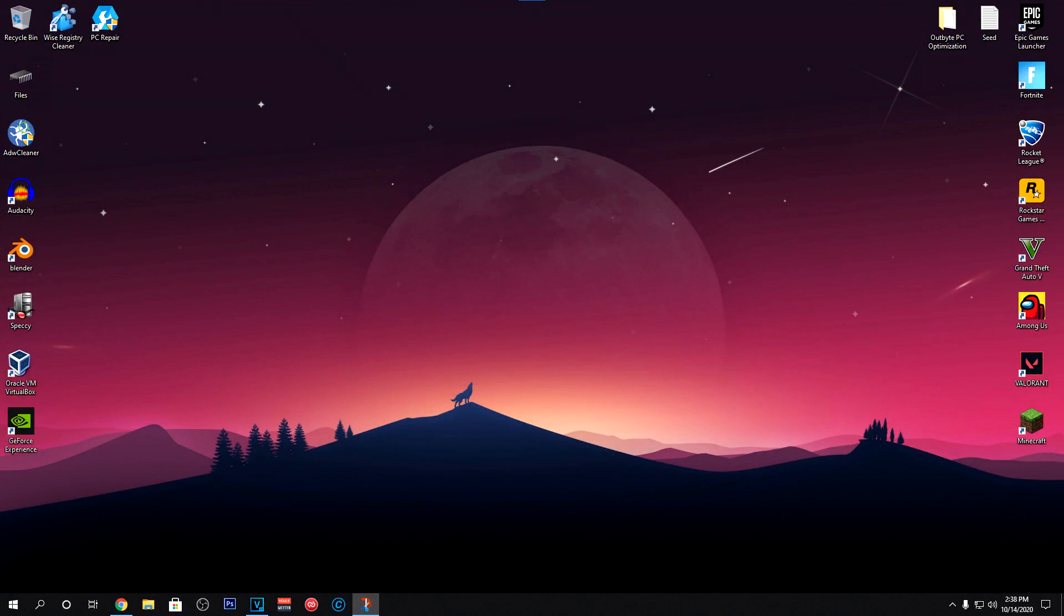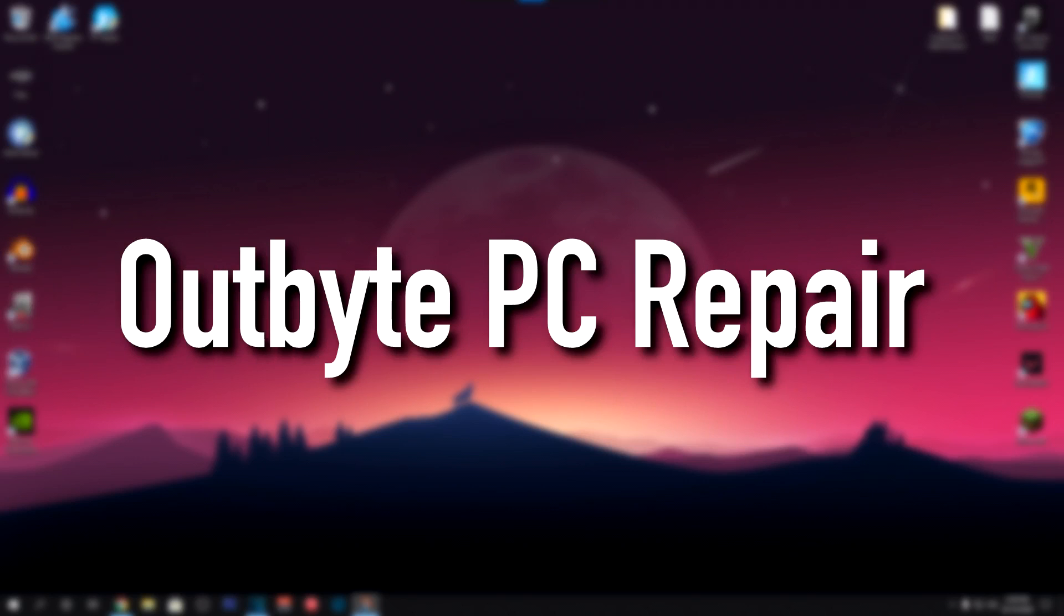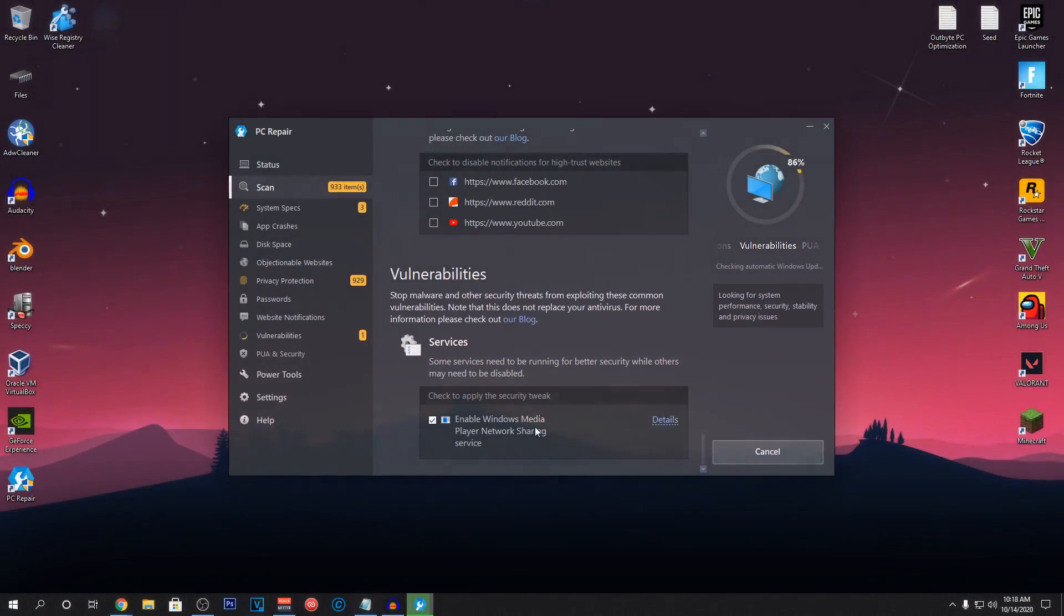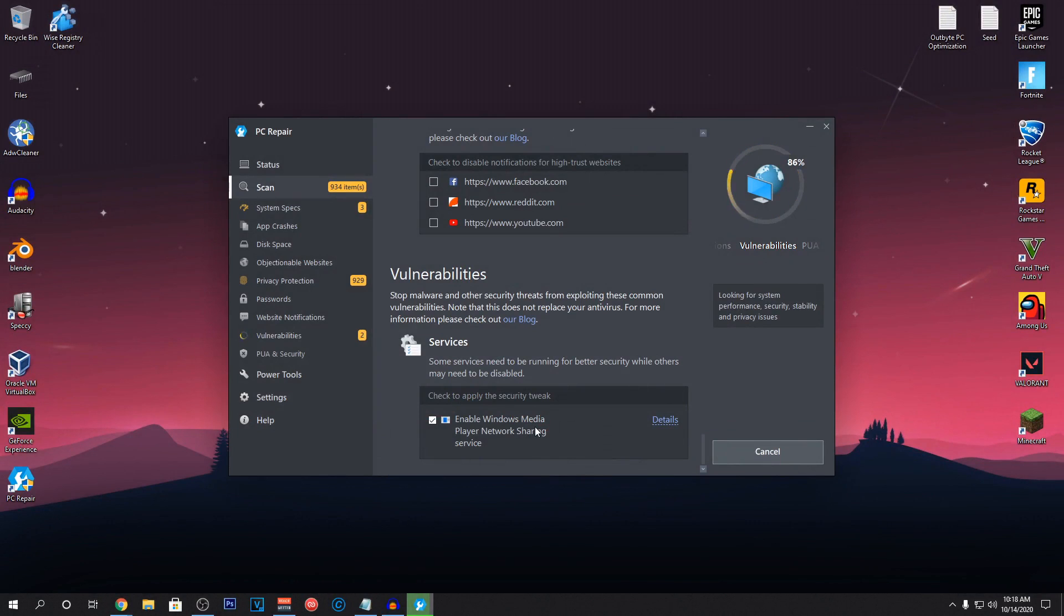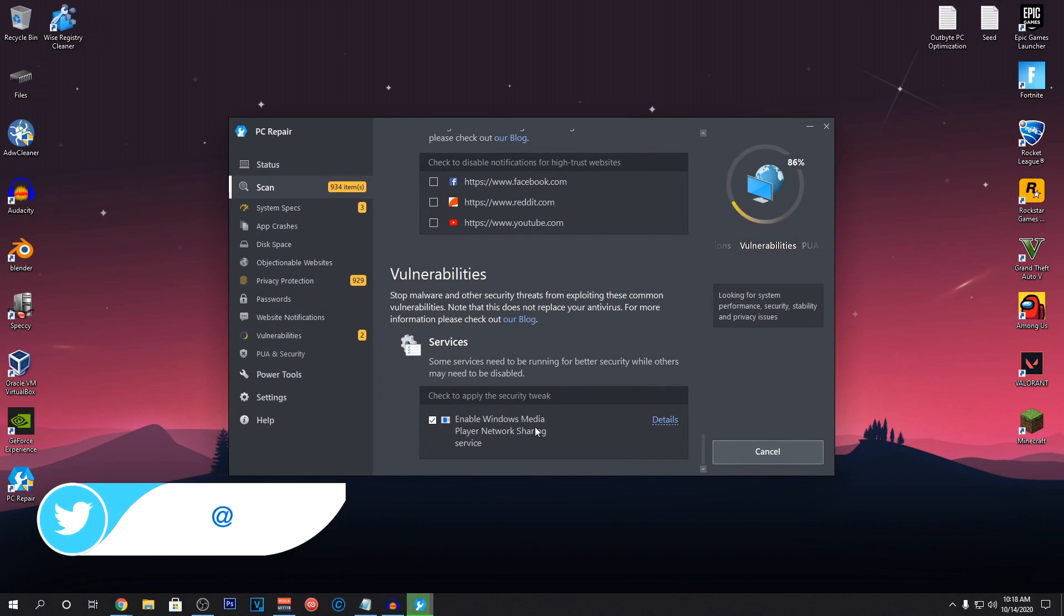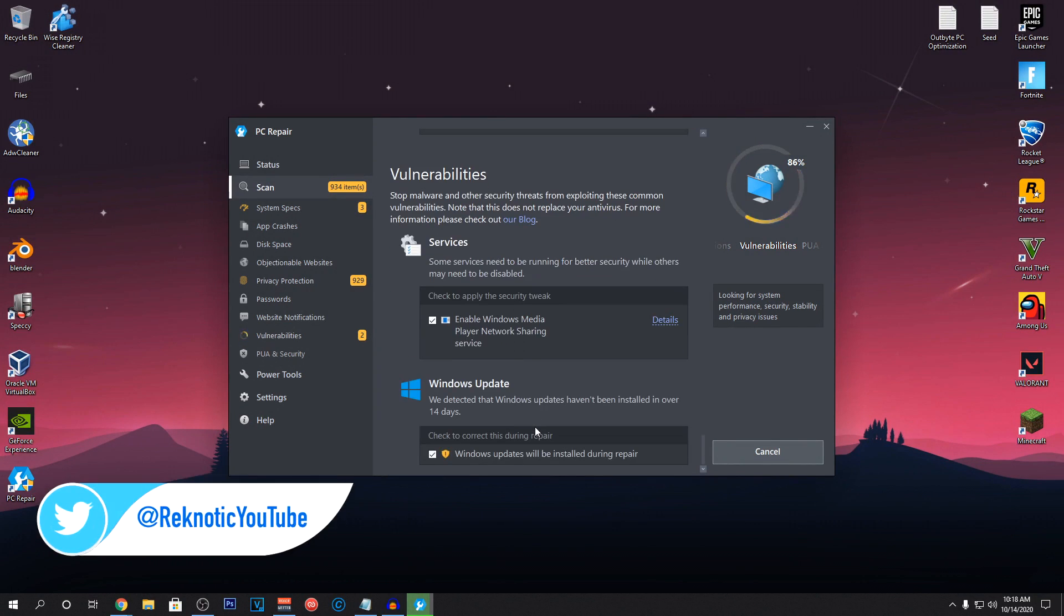Hey everyone, it's Rek here and in this video, I'm going to be showing you guys how to optimize your PC with Outbyte PC Repair software. I have been using this software for quite some time and recently they hit me up and asked if I want to make a video about it. Well, from all of the tests that I have done with this software, of course I said yes.